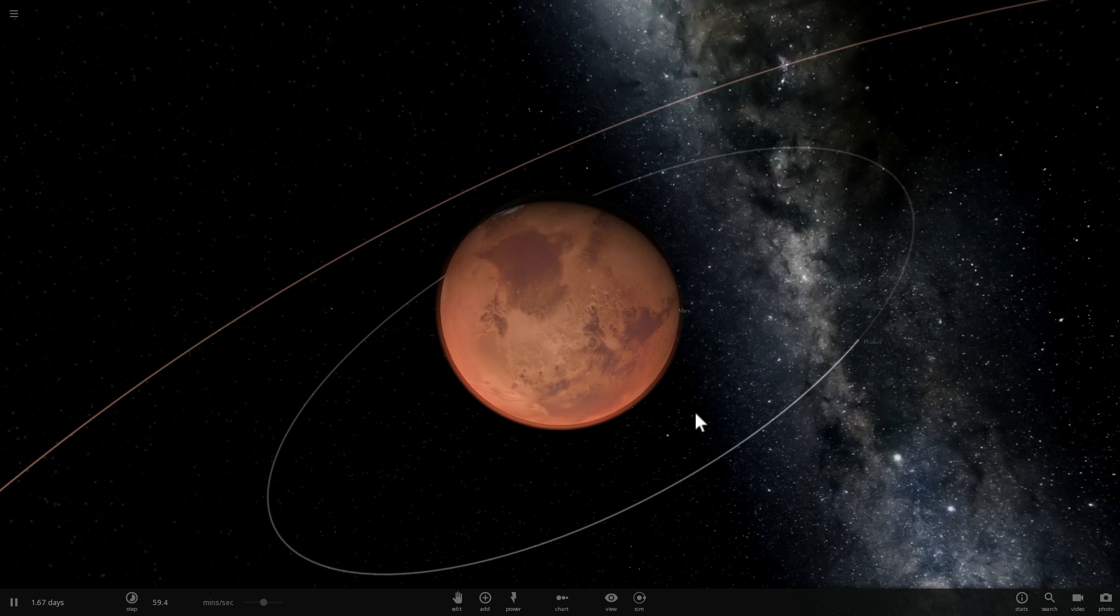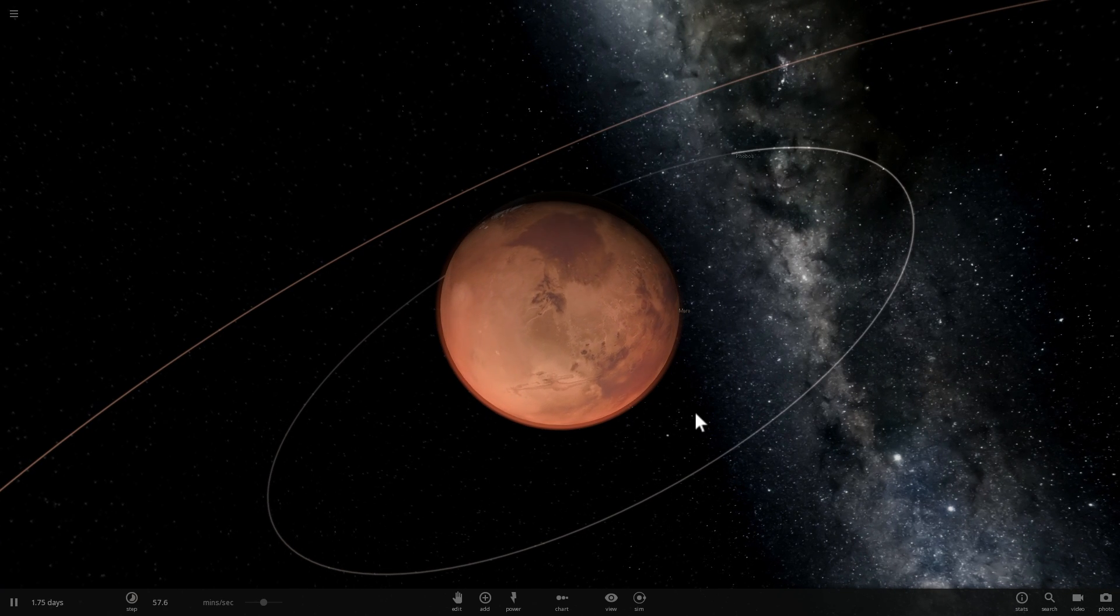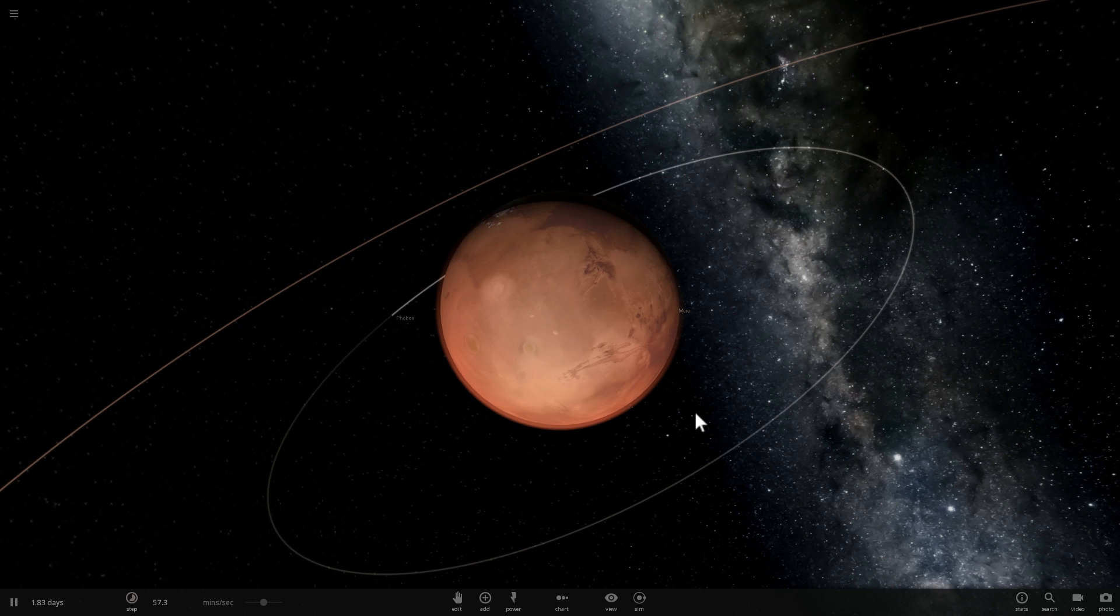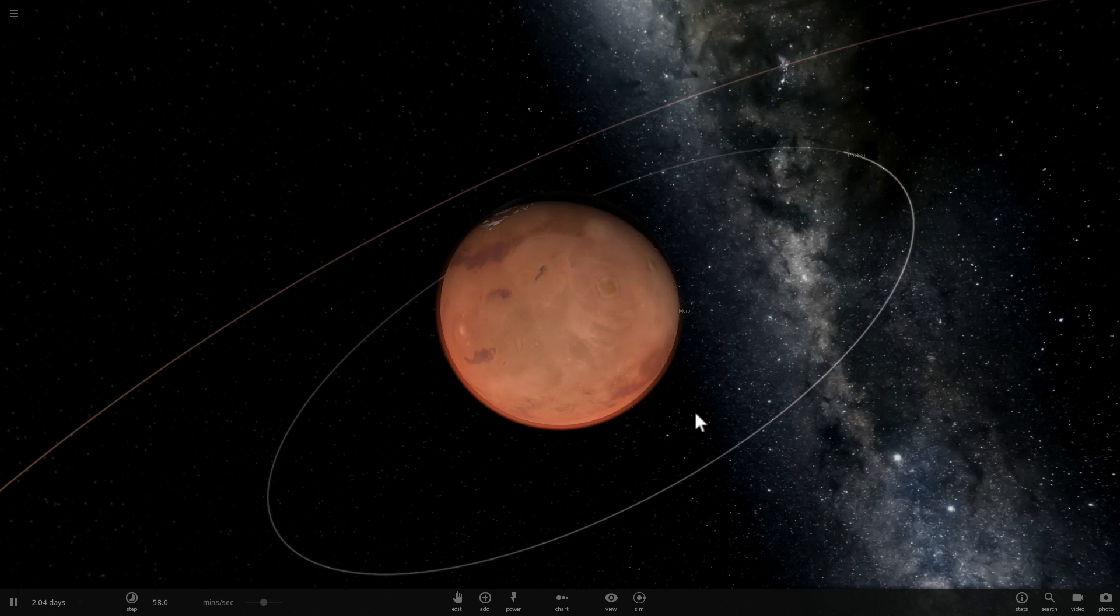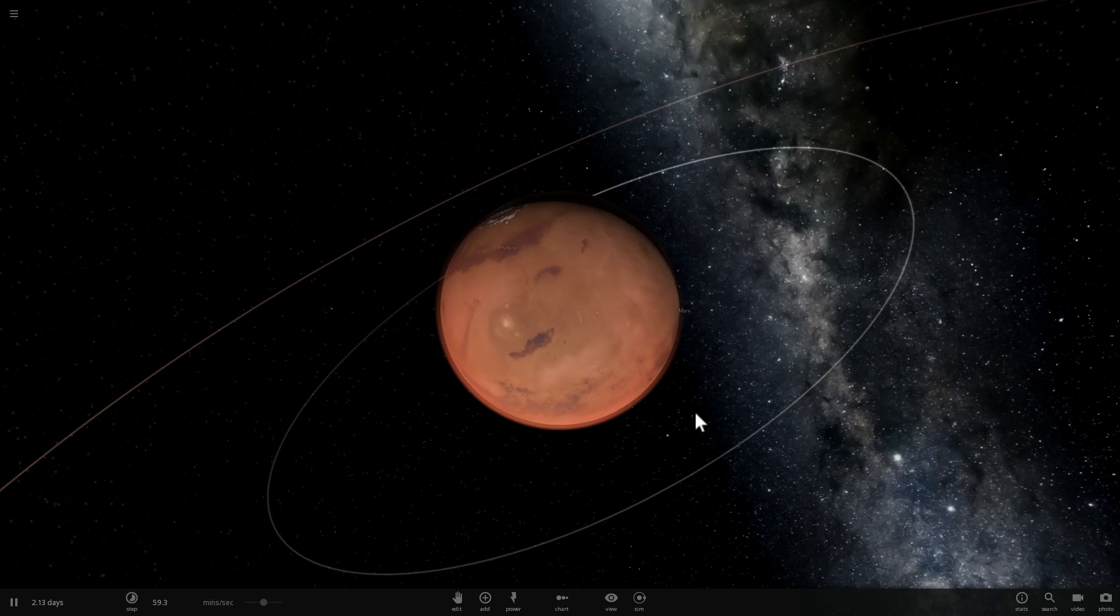Hello wonderful person, this is Anton and in today's video we're going to be exploring our beautiful neighbor Mars. Specifically, we're actually going to be talking about something that will happen to it in a few million years. Welcome to What The Math.